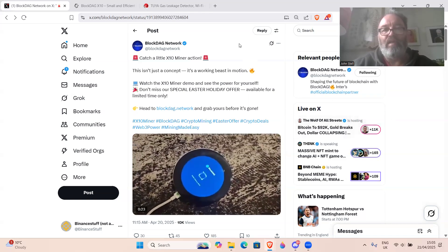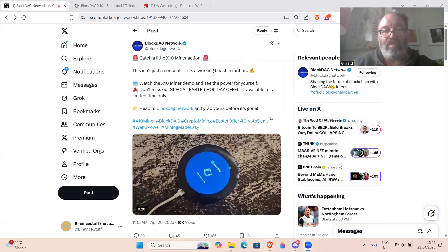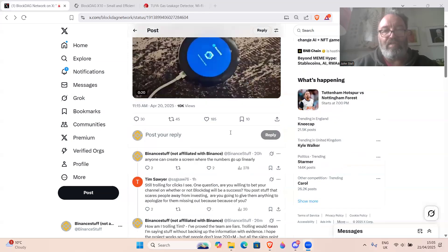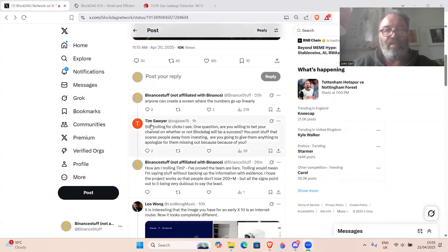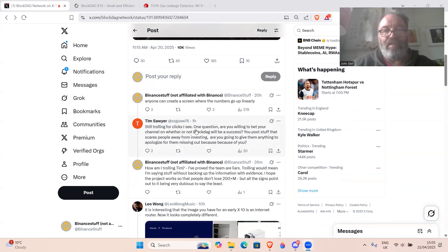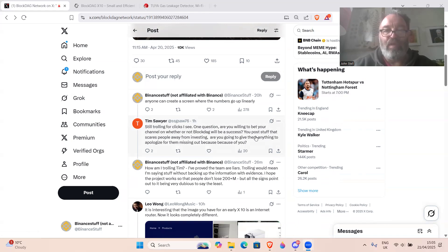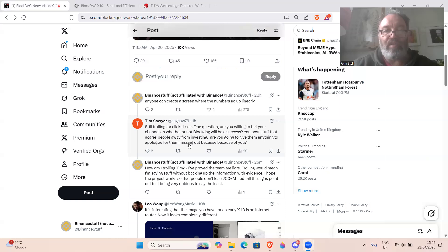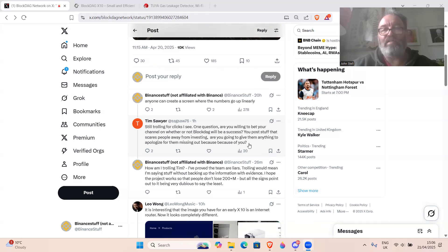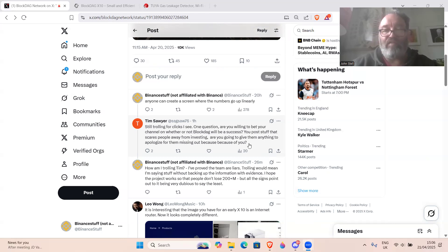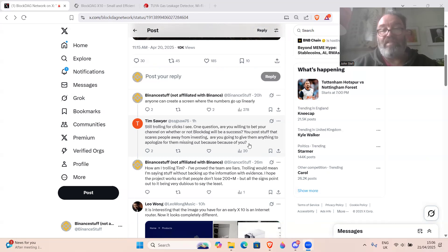Another thing I've noticed in these comments - this guy called Tim Sawyer: 'Still trolling for clicks I see. One question: are you willing to bet your channel on whether or not BlockDAG will be a success? You post stuff that scares people away from investing. Are you going to give them anything to apologize for they're missing out because of you?' Well, I'm not a financial advisor first of all, but if I was to give any financial advice, the only thing I'd advise to invest in is Bitcoin.